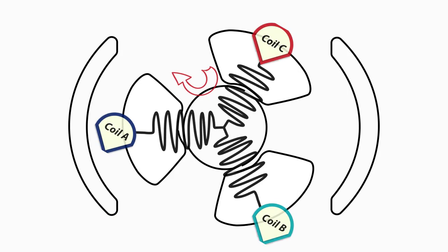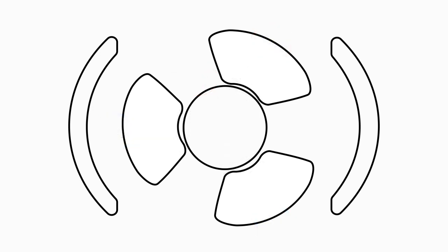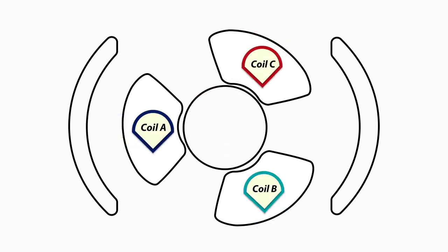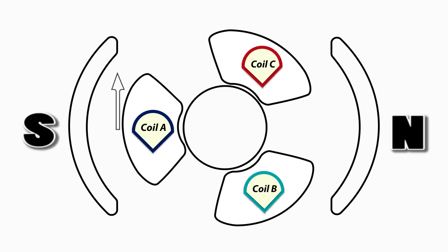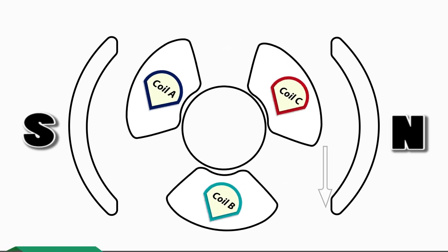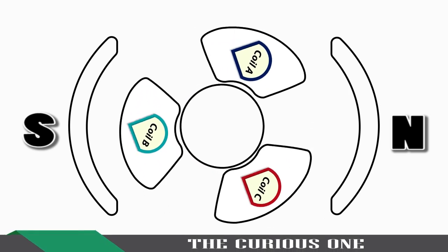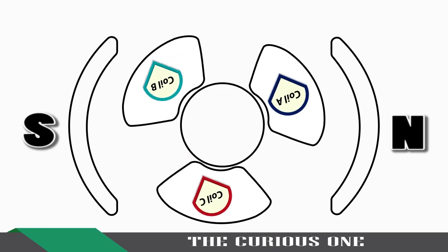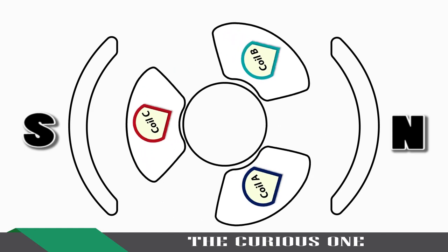Then torque acts on the rotor because coil A experiences a repulsion force due to the south pole of the permanent magnet, and coil C experiences an attraction force due to the north pole of the permanent magnet. Due to this torque, the rotor will rotate.